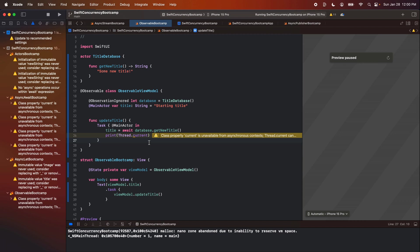Awesome. Now you guys know how to use observable macro with async await, actors, and MVVM. Thank you guys for watching. As always, my name is Nick, this is Swiftful Thinking, and I will see you in the next video.